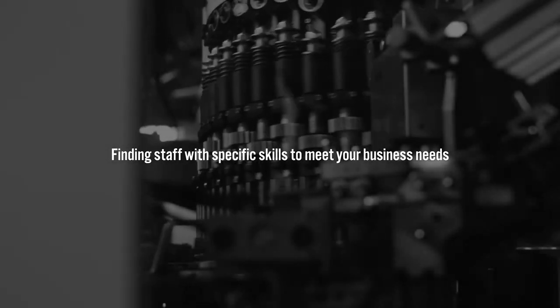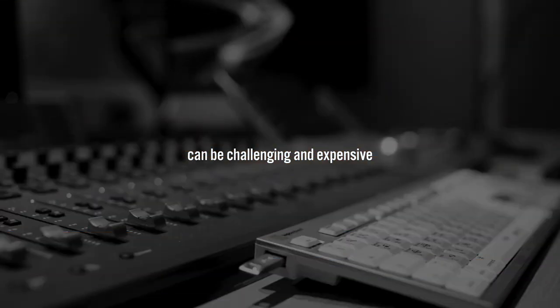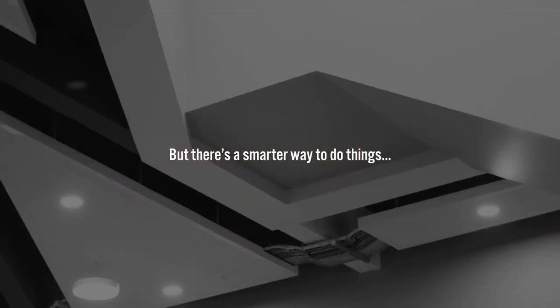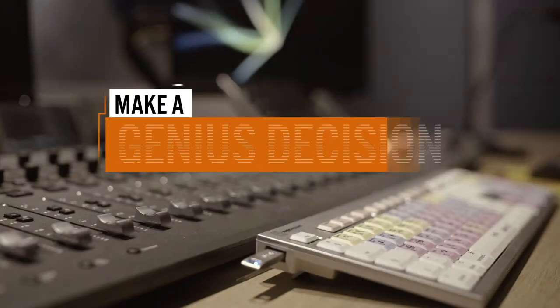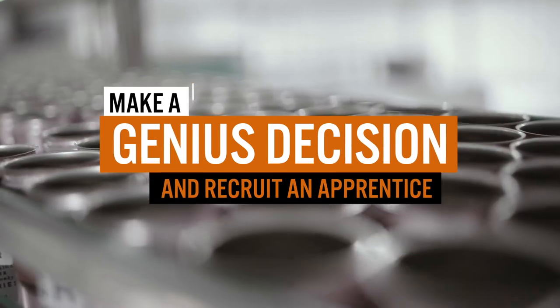Finding staff with specific skills to meet your business needs can be challenging and expensive, but there's a smarter way to do things. Make a genius decision and recruit an apprentice.